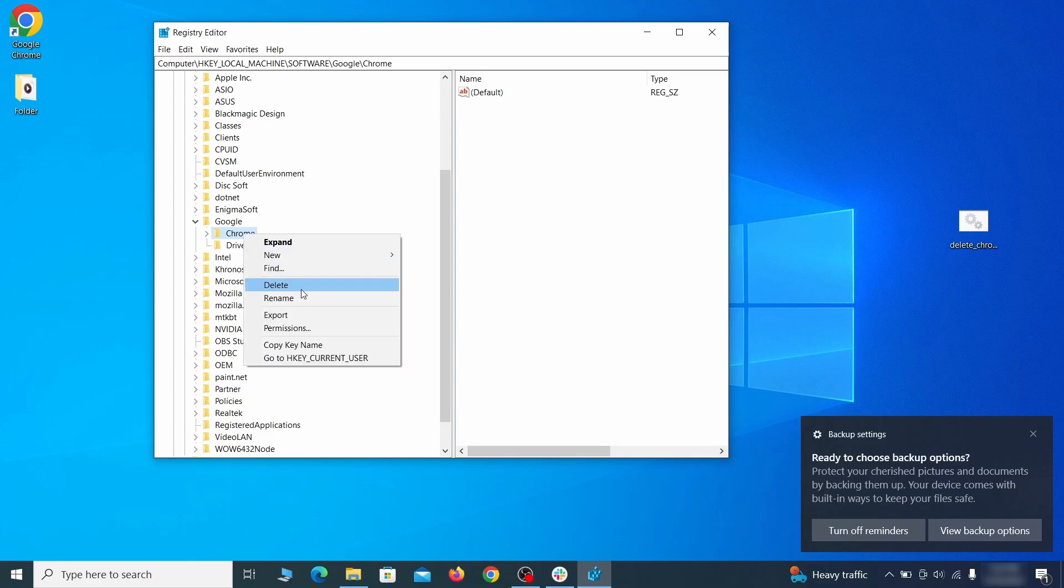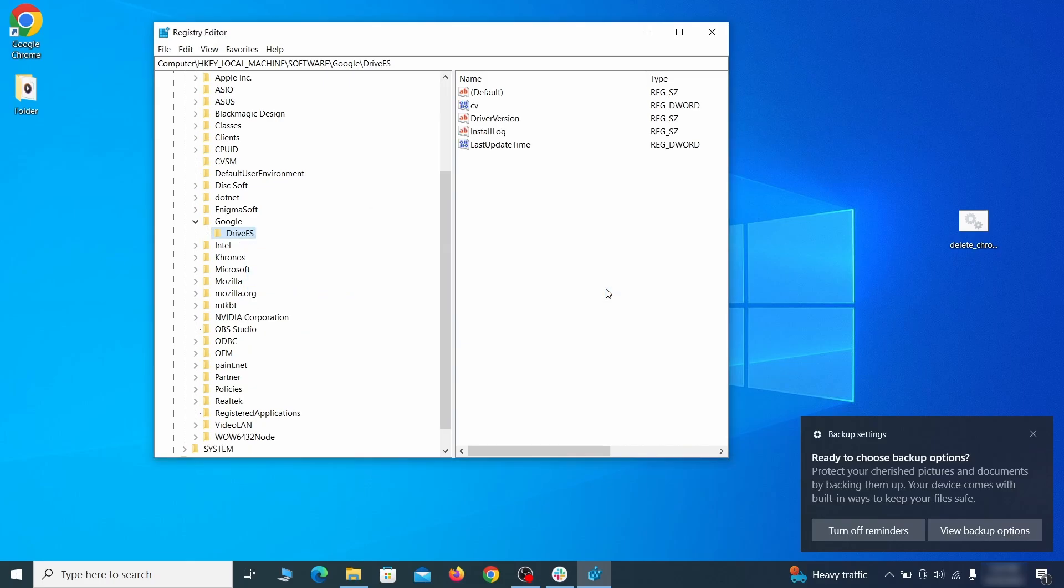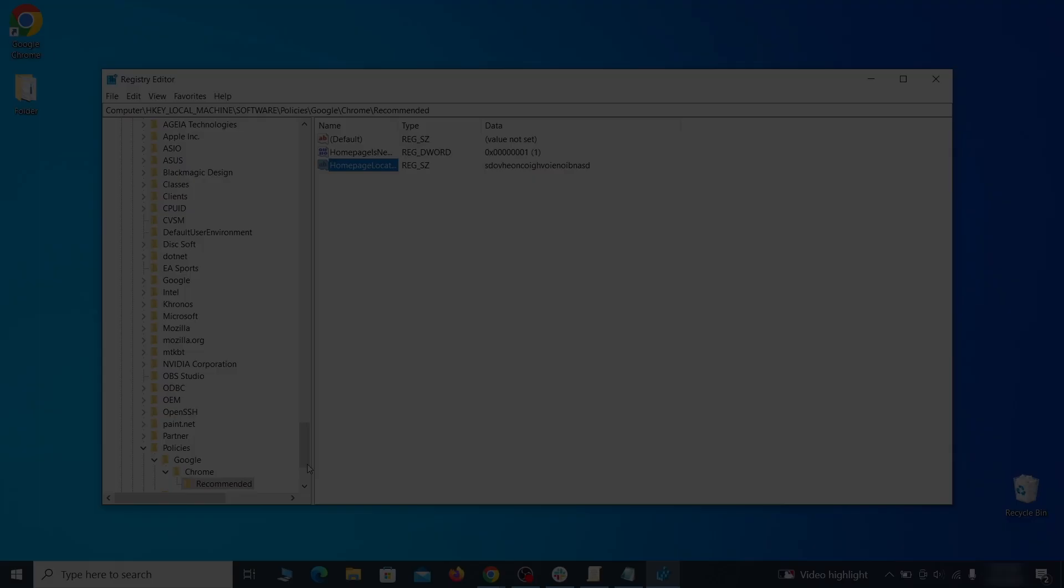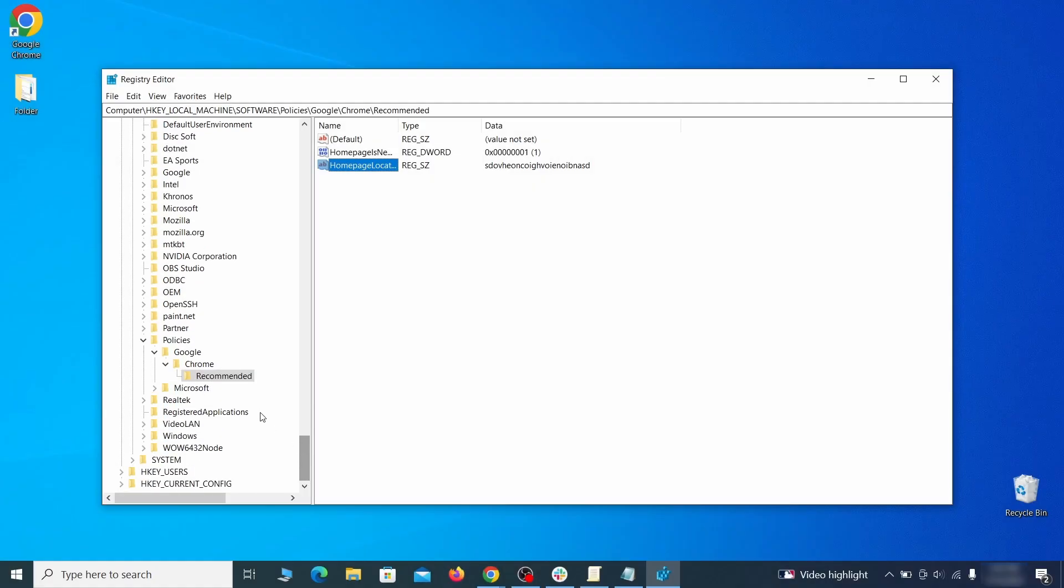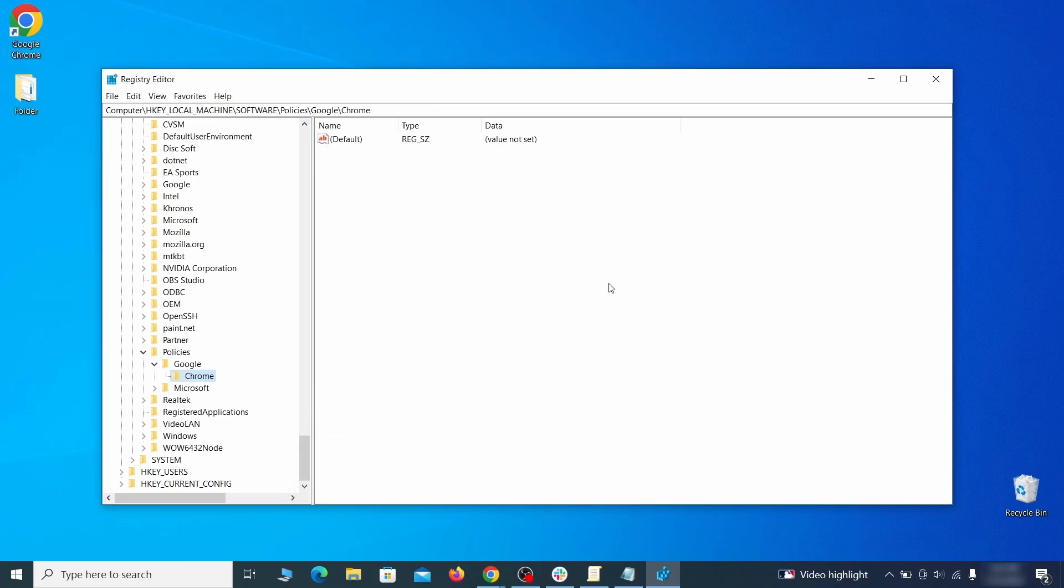After you delete everything the first policy value you searched for, do the same thing with all the other values and extension IDs that you collected.